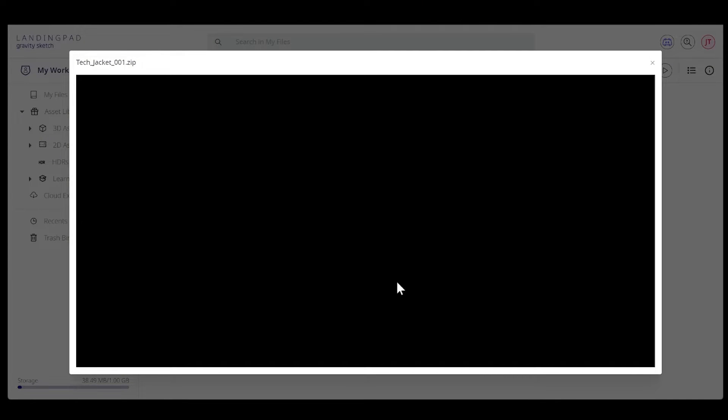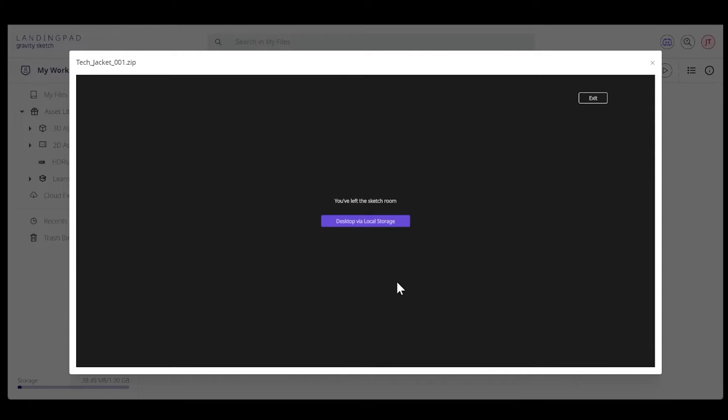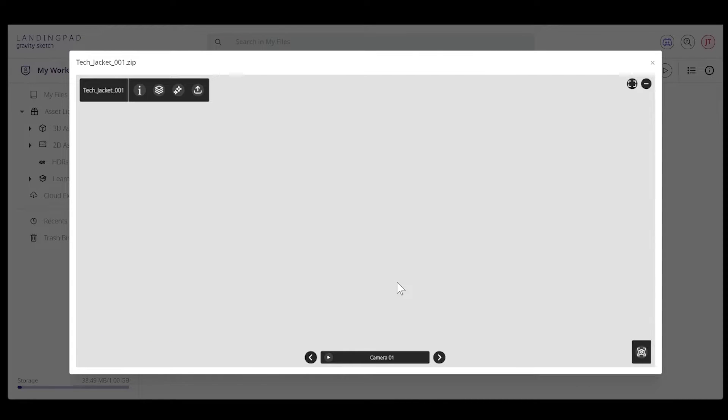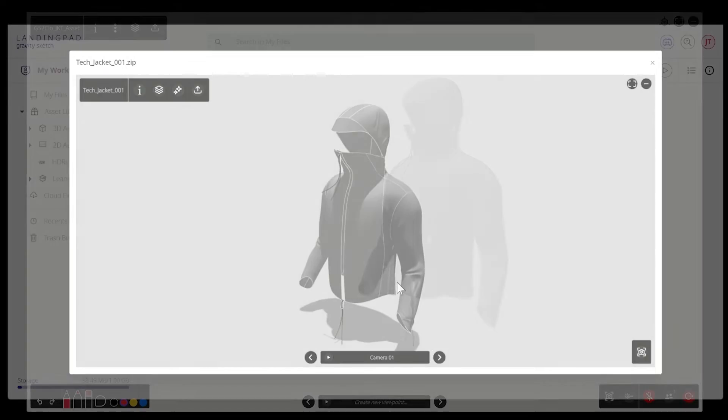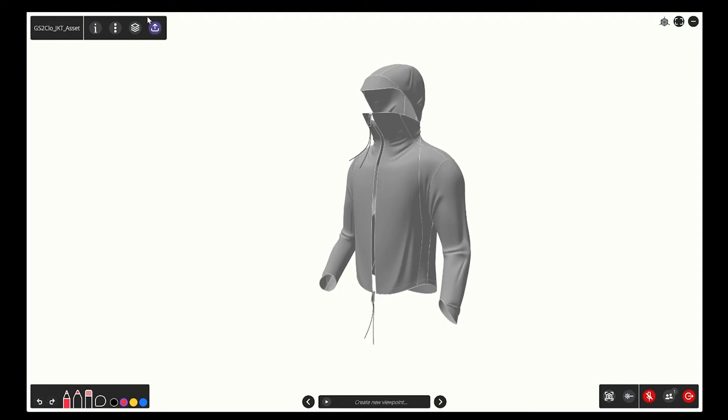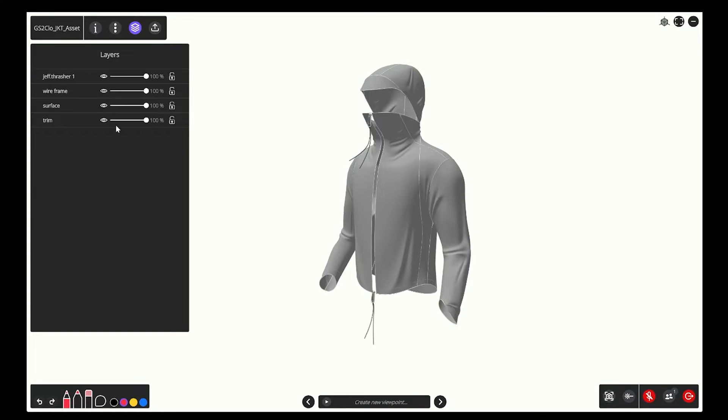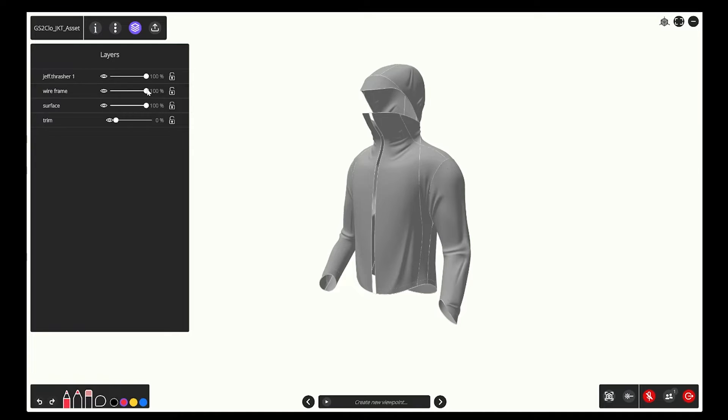Okay, we're back on our desktop at landing pad, opening up our file. Now that our layers are organized by components, let's turn off the ones we don't need to export.